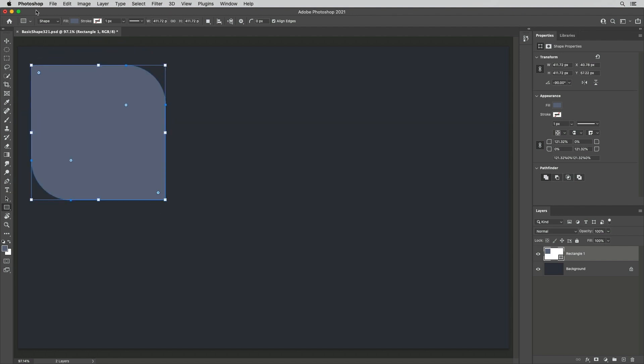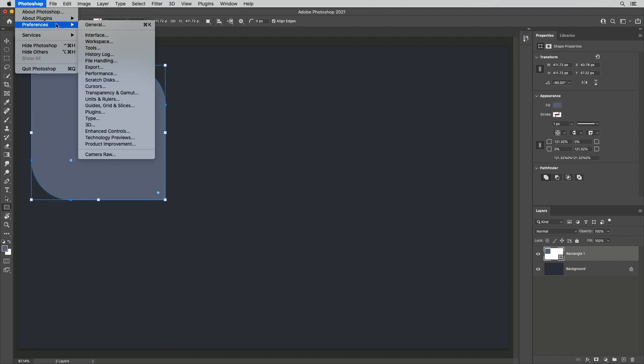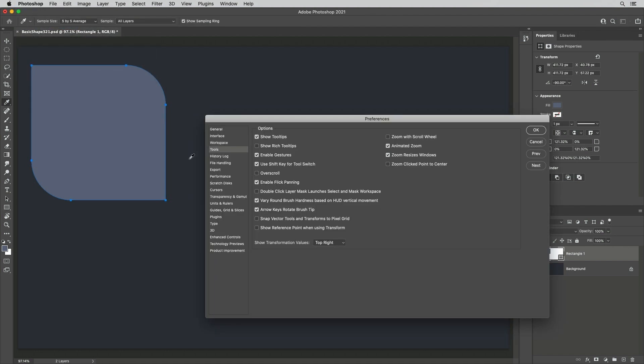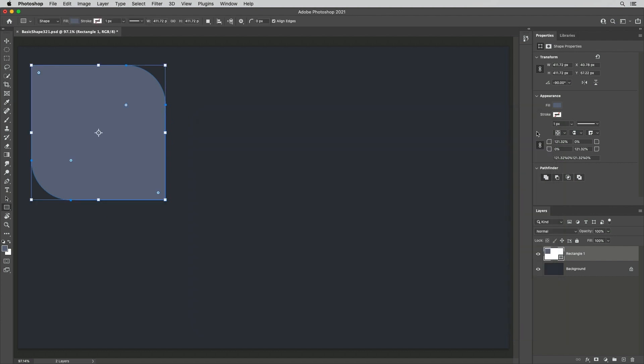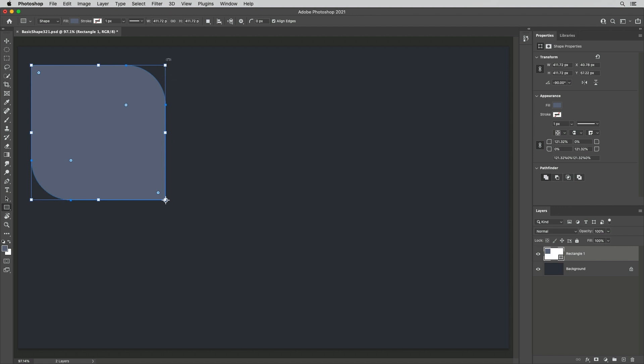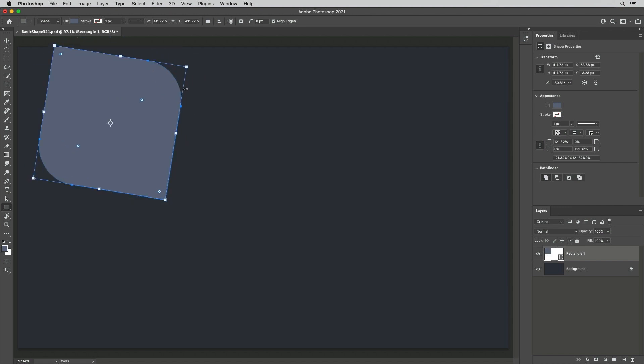To change the reference point for transformations, select Preferences, Tools, Show Reference Point when using Free Transform. Then drag to reposition the reference point within the image area. Any transformations will now be made in relationship to that point.